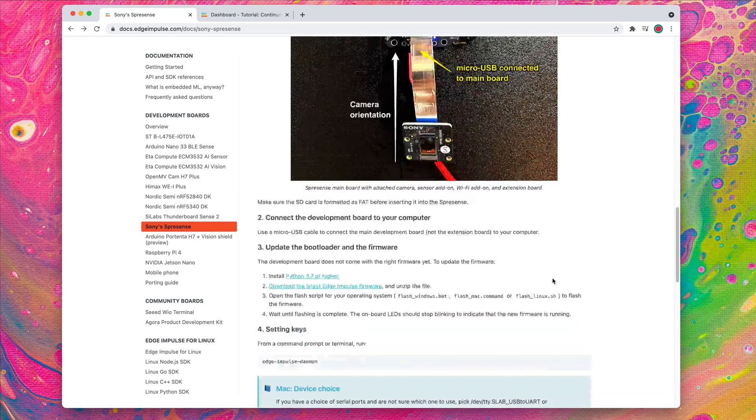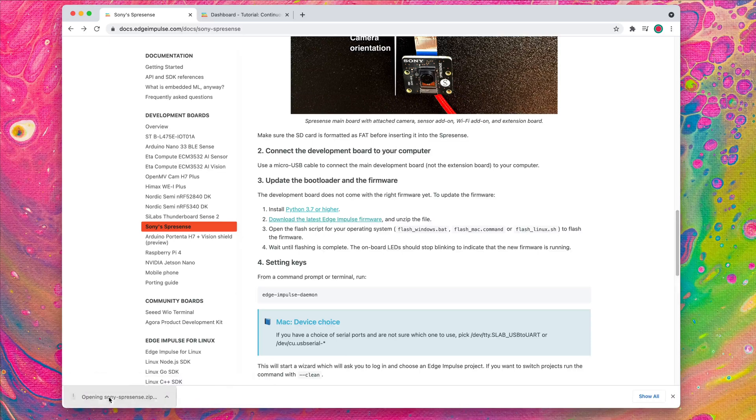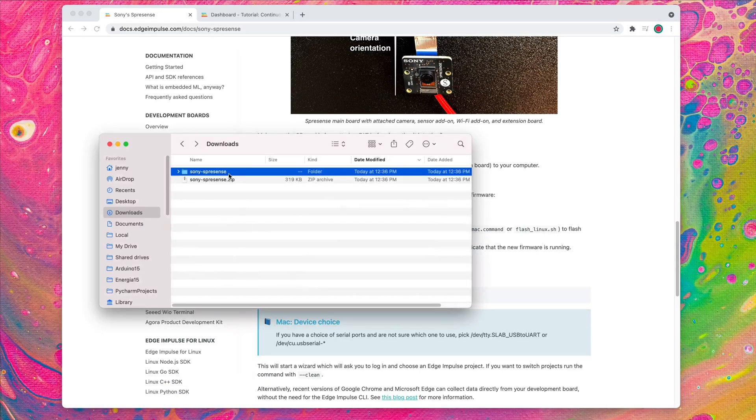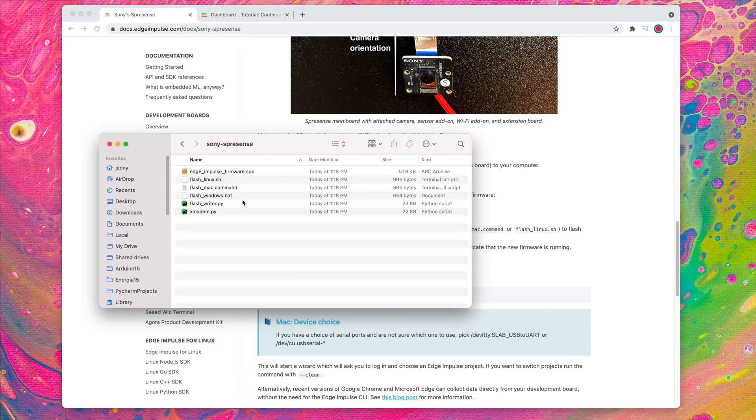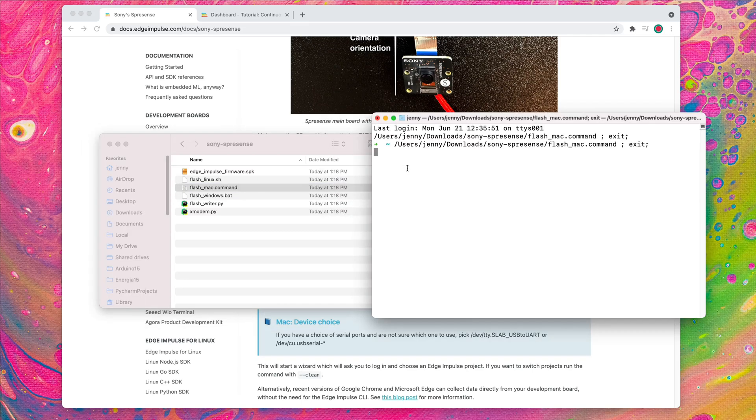Then, from the board's documentation page, download the latest Edge Impulse firmware. Unzip the file, double-click on the folder, and then double-click on the command that matches your operating system.